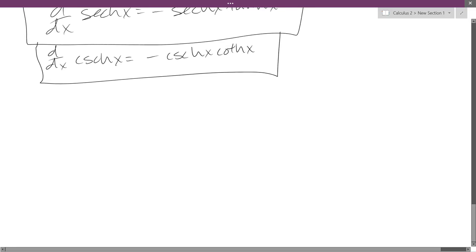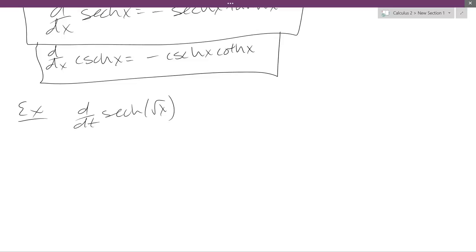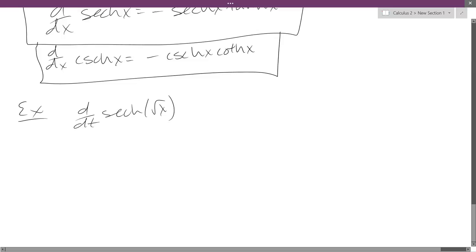I'm going to skip the first example in the notes because I think you can do it no problem. The first example I'm skipping is the derivative of hyperbolic secant squared of x — it's just a little bit of chain rule. So we'll do the second example.